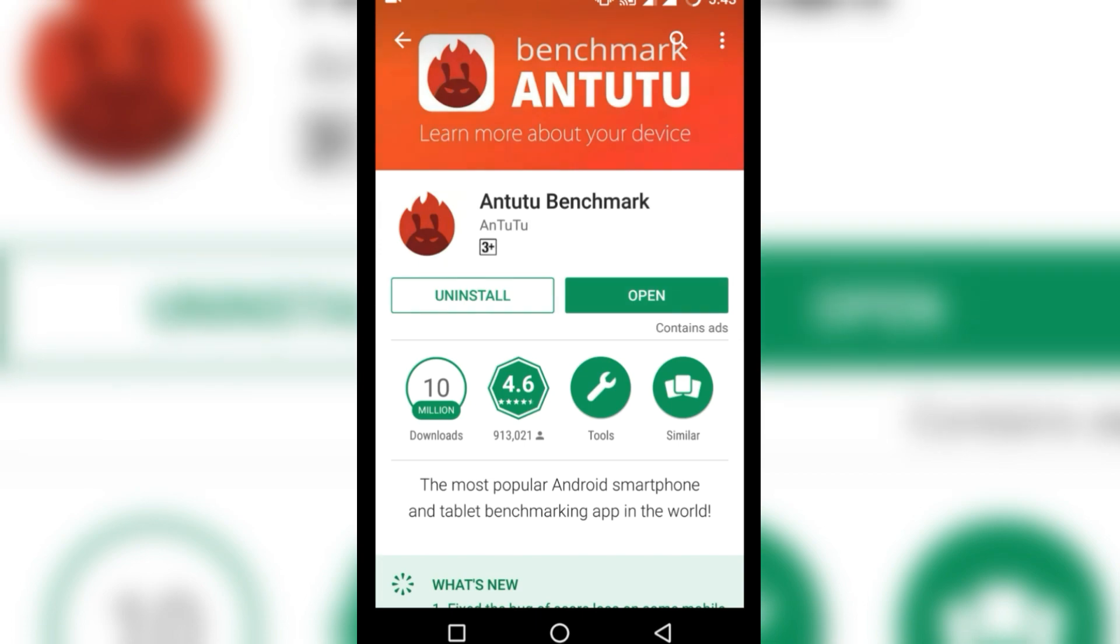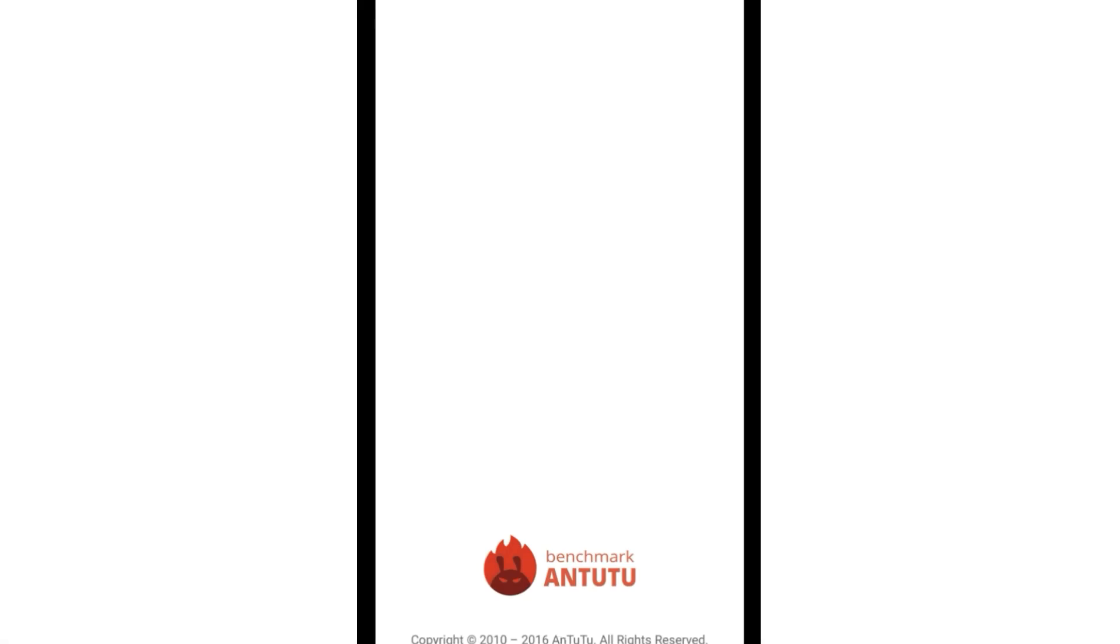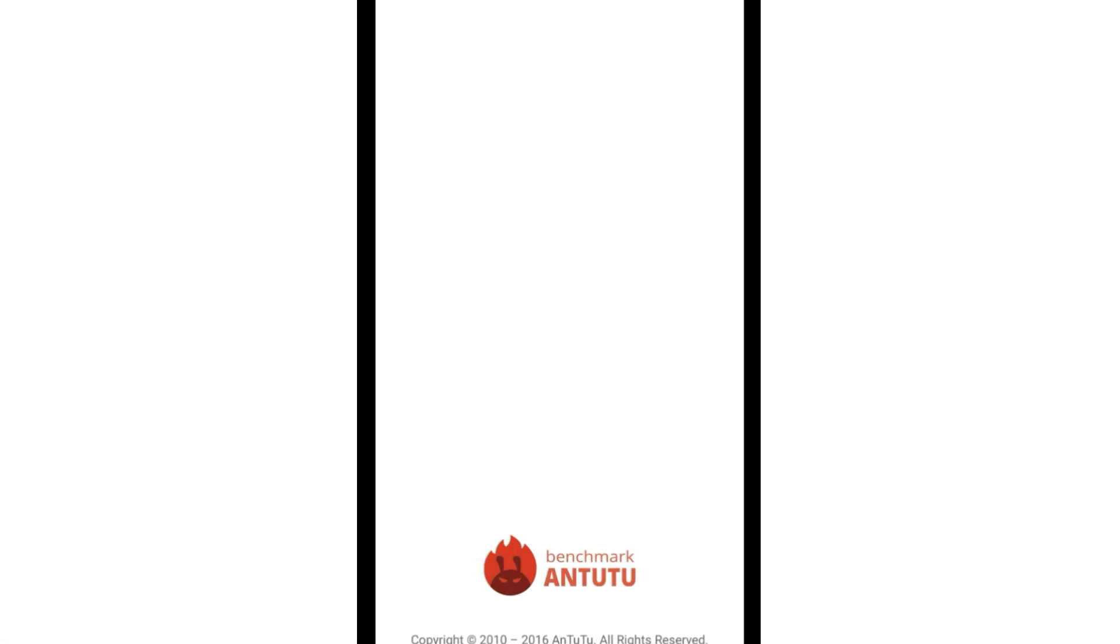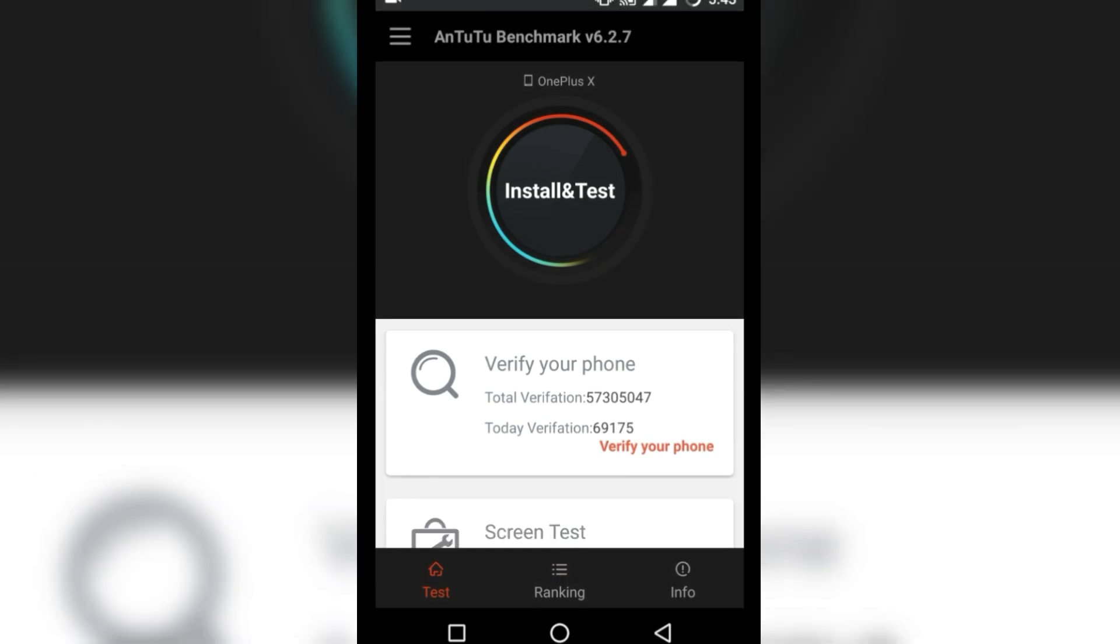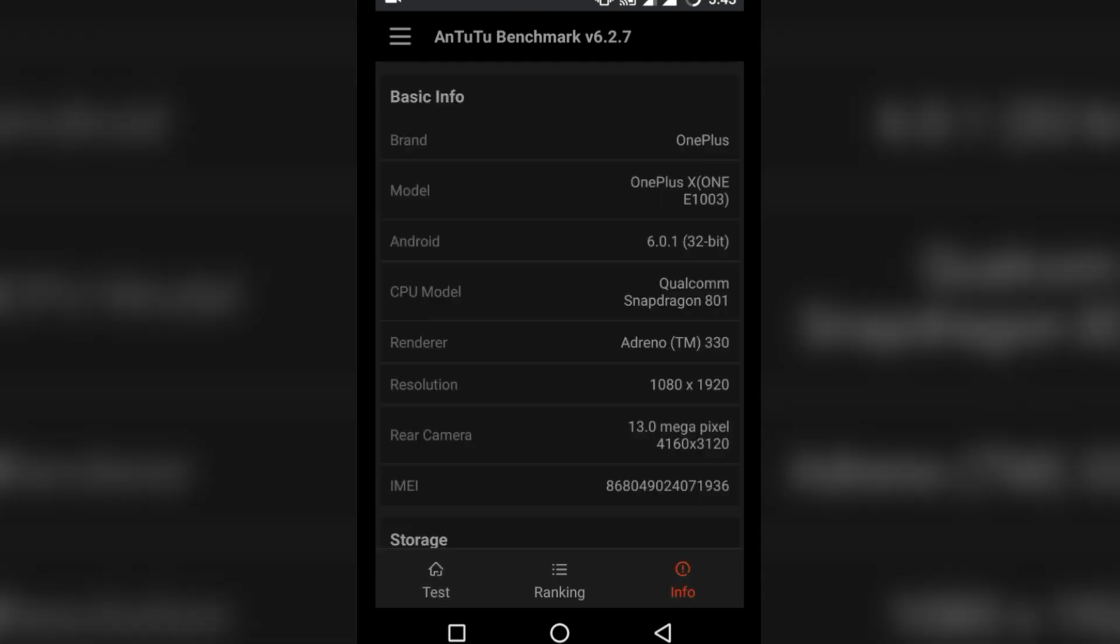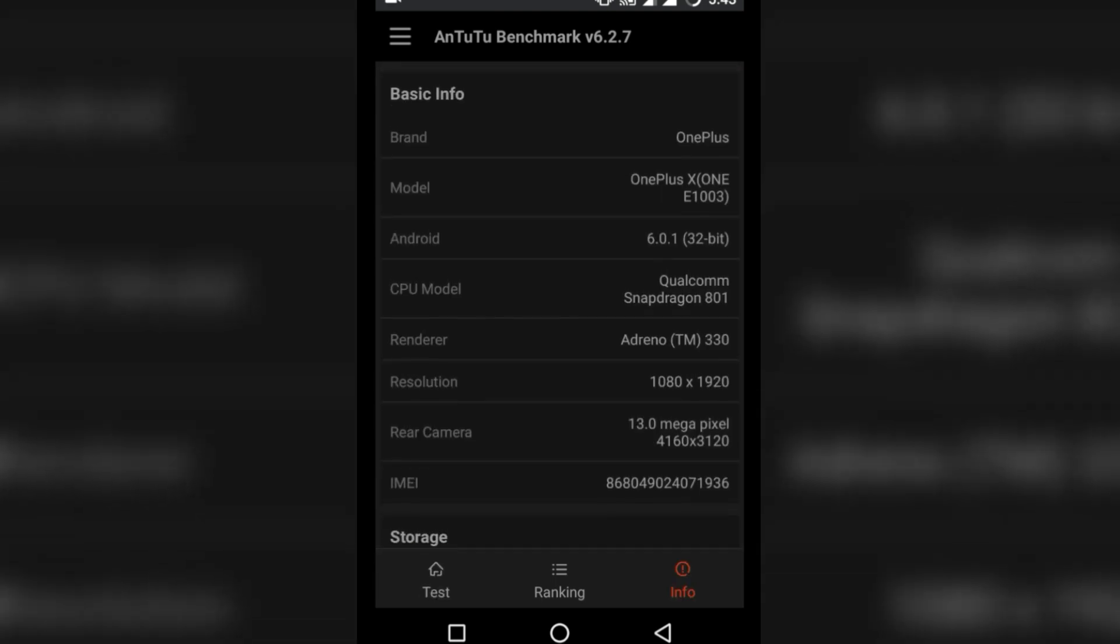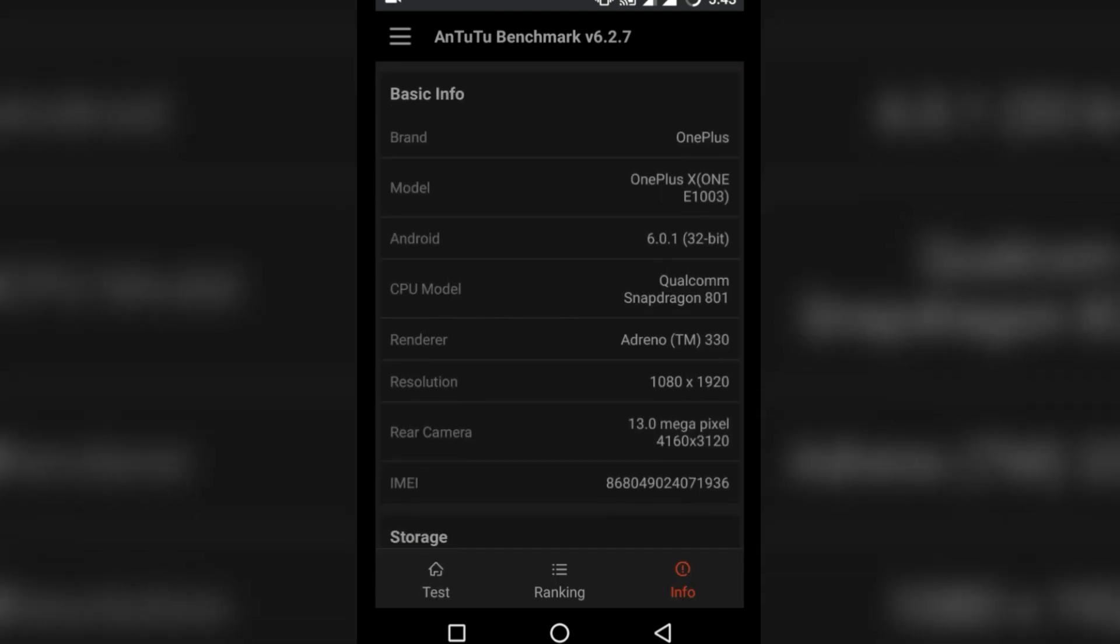So you need to first check the bit version of your Android device. You can do this by installing Antutu Benchmark. Once installed, go under info section and besides Android you will find your Android version and bit version. In my case, it's 32-bit.